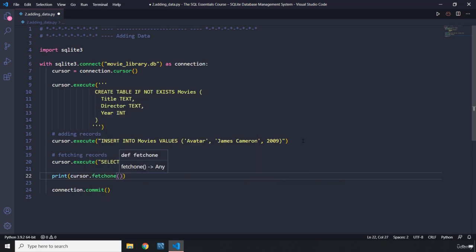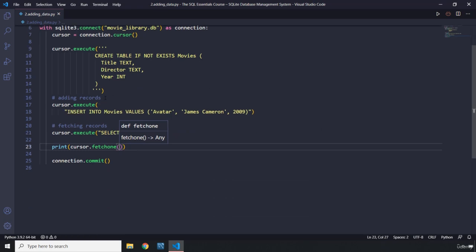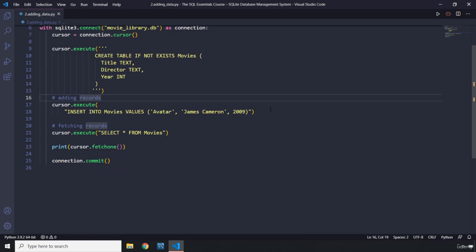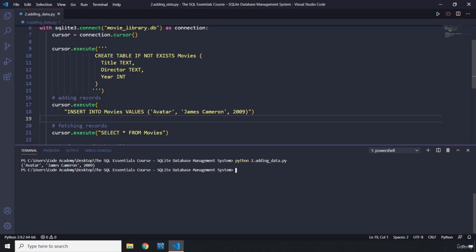This is going to fetch only one row from the result set. Let's save that — everything looks perfect. I'm going to run this: python two_dot_adding_underscore_data.py. There we go — you can see that we added Avatar, James Cameron, 2009 to the database and then fetched it from the database and showed it right here.